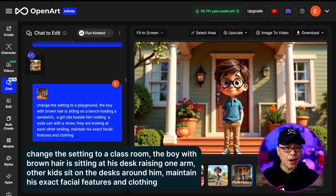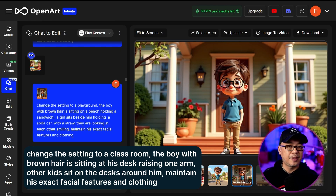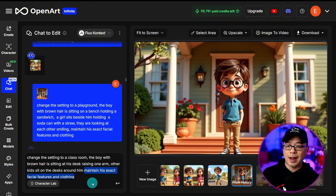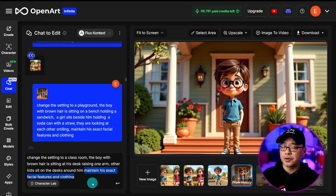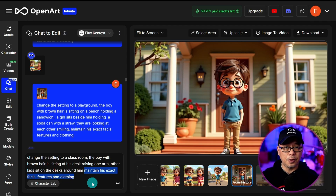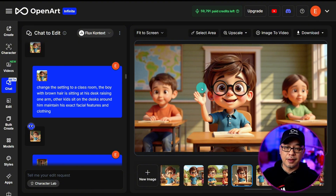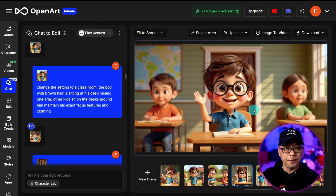I describe his surroundings by saying there are other kids at other desks. Very important: maintain his exact facial features and clothing. If you want him to be smiling or laughing you don't necessarily have to put facial features — it should stay consistent — but in terms of clothing you always want to put 'maintain the clothing.' Once you're happy with the prompt, go ahead and generate. As a result, you can see Cody lifting his hand just as prompted, with clear consistency from the outfit down to the buttons, and his facial features are accurate.